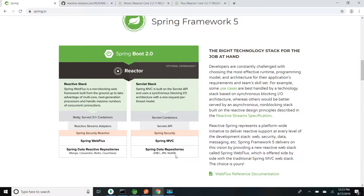The servlet stack supports JPA and NoSQL — both traditional and NoSQL databases. In the case of the reactive stack, we support Servlet 3.1 containers and Netty. Servlet 3.1 supports asynchronous handling of requests and responses. In place of Servlet API we use reactive stream adapters. For security we use Spring Security Reactive, for the web application we use Spring WebFlux, and to connect to the database we use Spring Data Reactive Repository, which currently supports Mongo, Cassandra, Redis, and Couchbase.